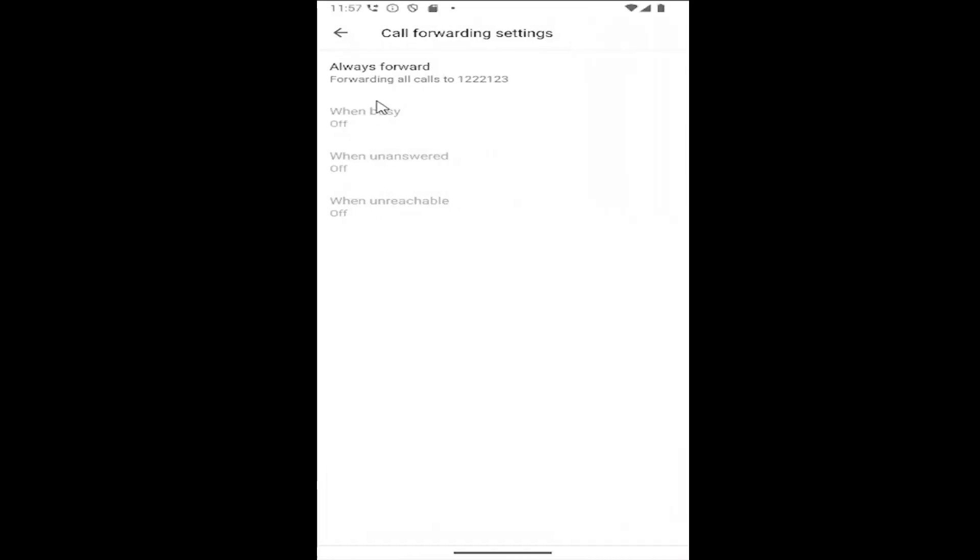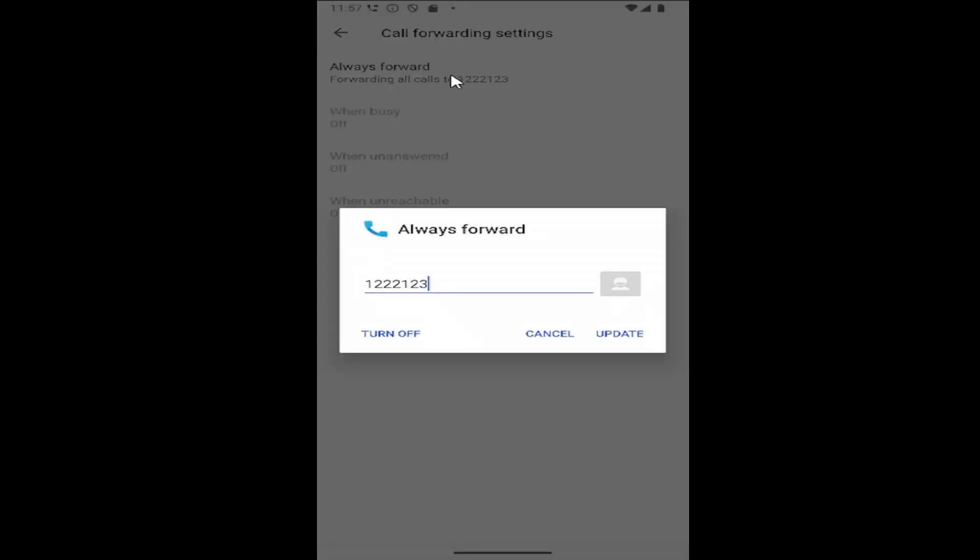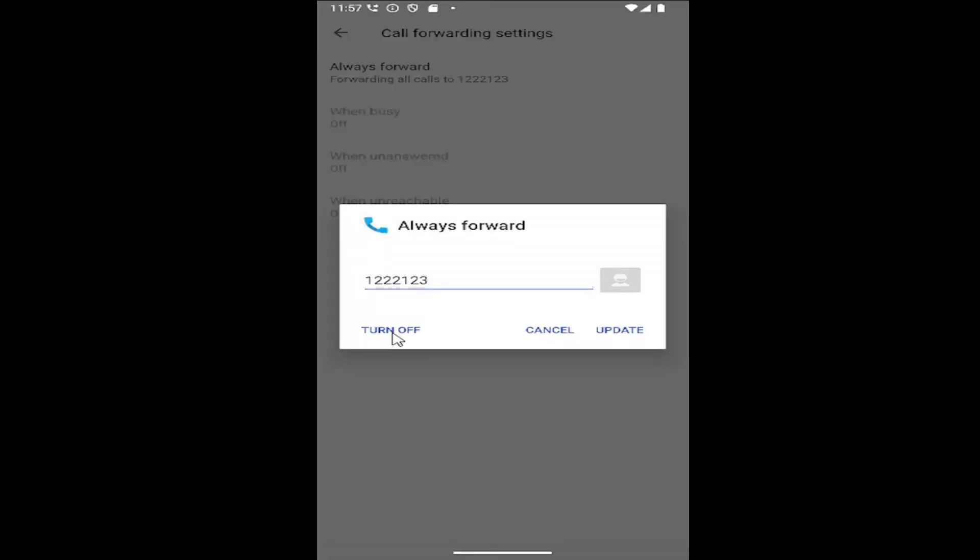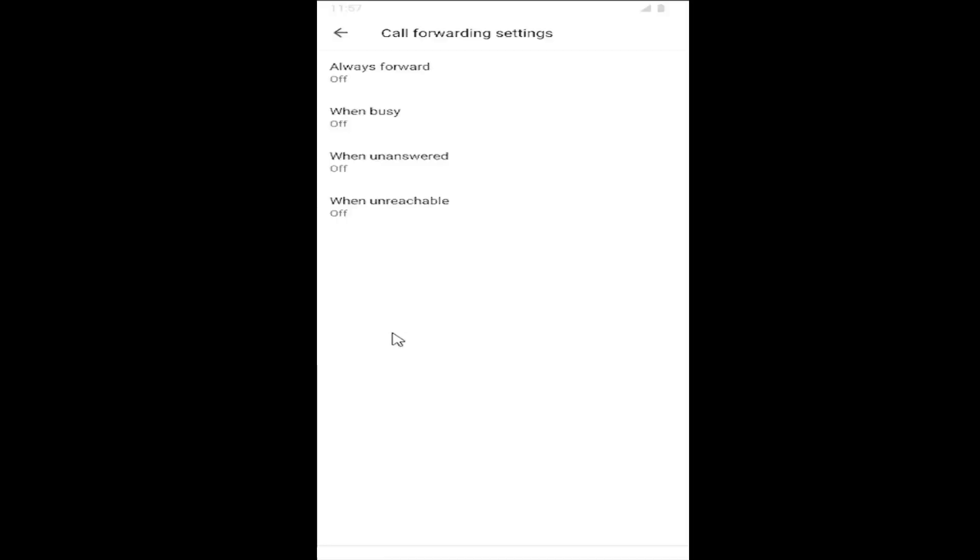So this can apply for the other options down here too, but if there's something that says always forward up at the top, go ahead and select that, and then select turn off, and that's all you have to do.